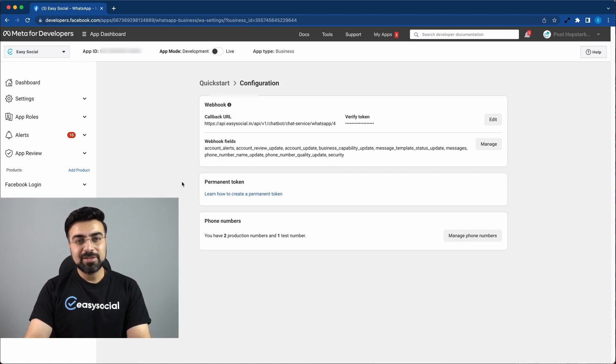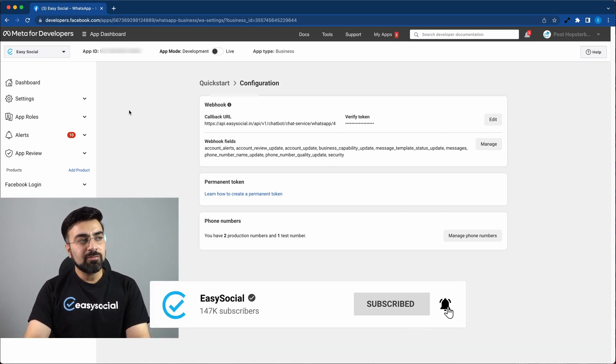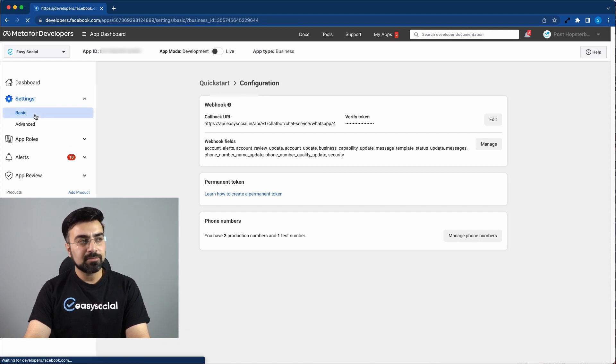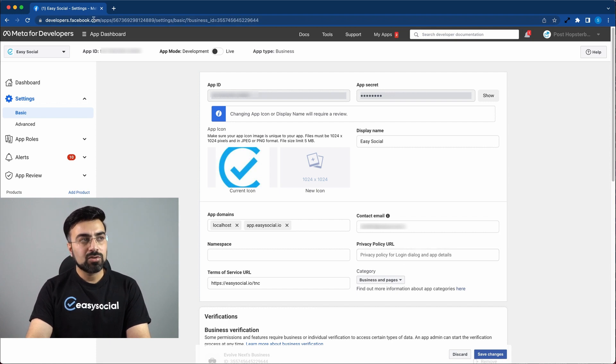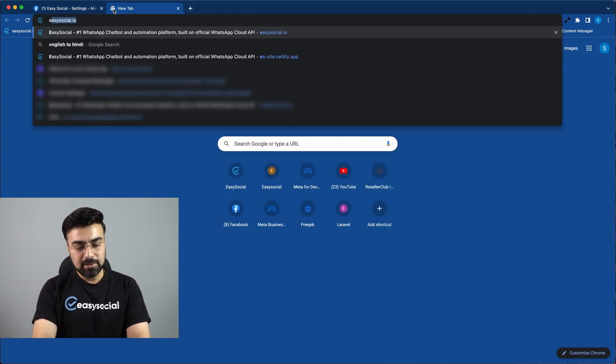Okay, so after setting up the webhooks, we need to make this app live. So for that, we need to go to the settings menu on the left side. Click on basic. On this page, we need to add a privacy policy URL. So I will just open our website. And I'll scroll to the bottom and click on privacy policy.